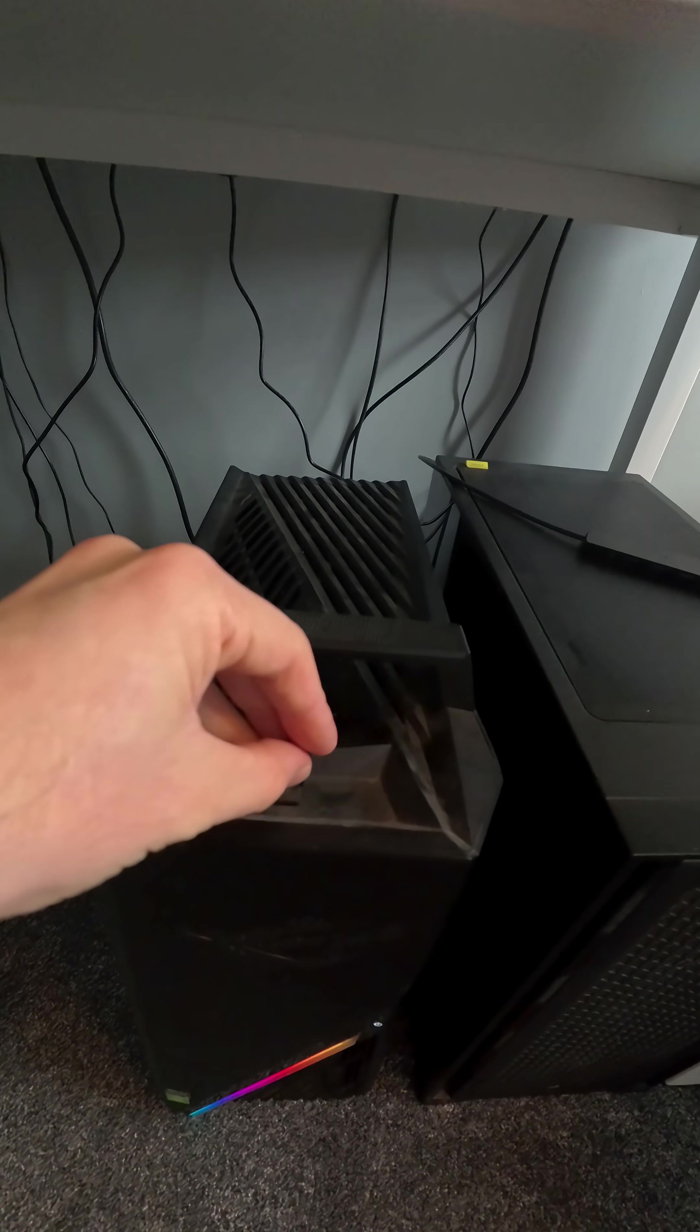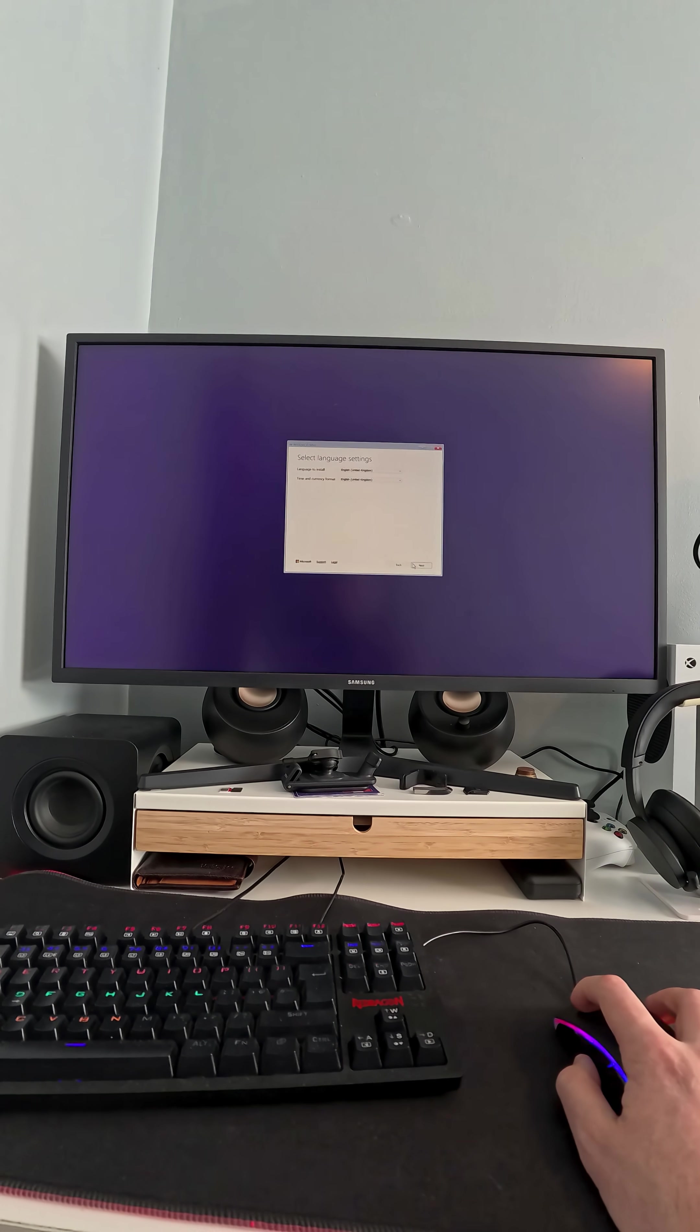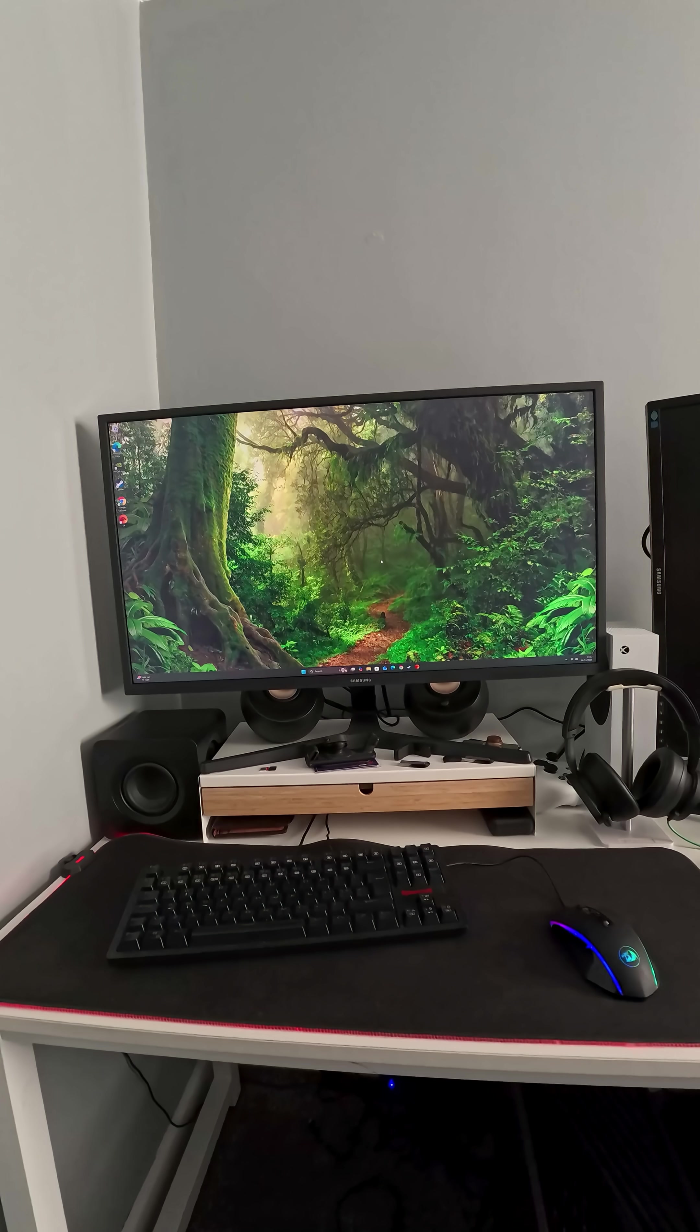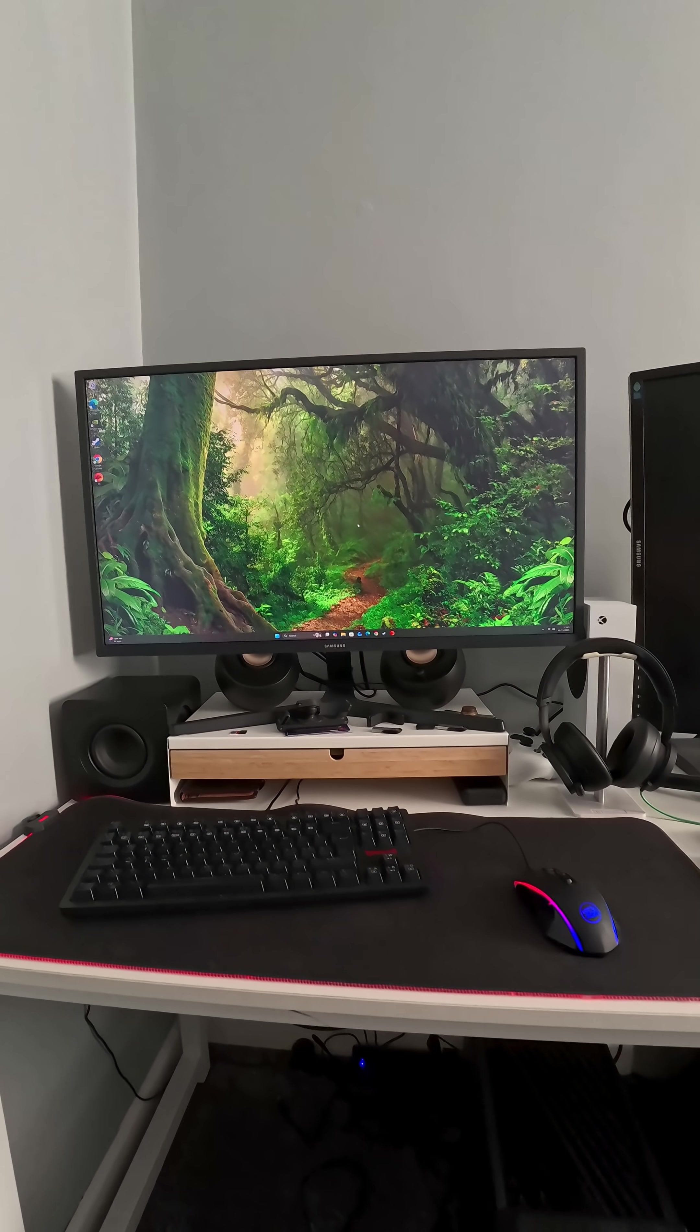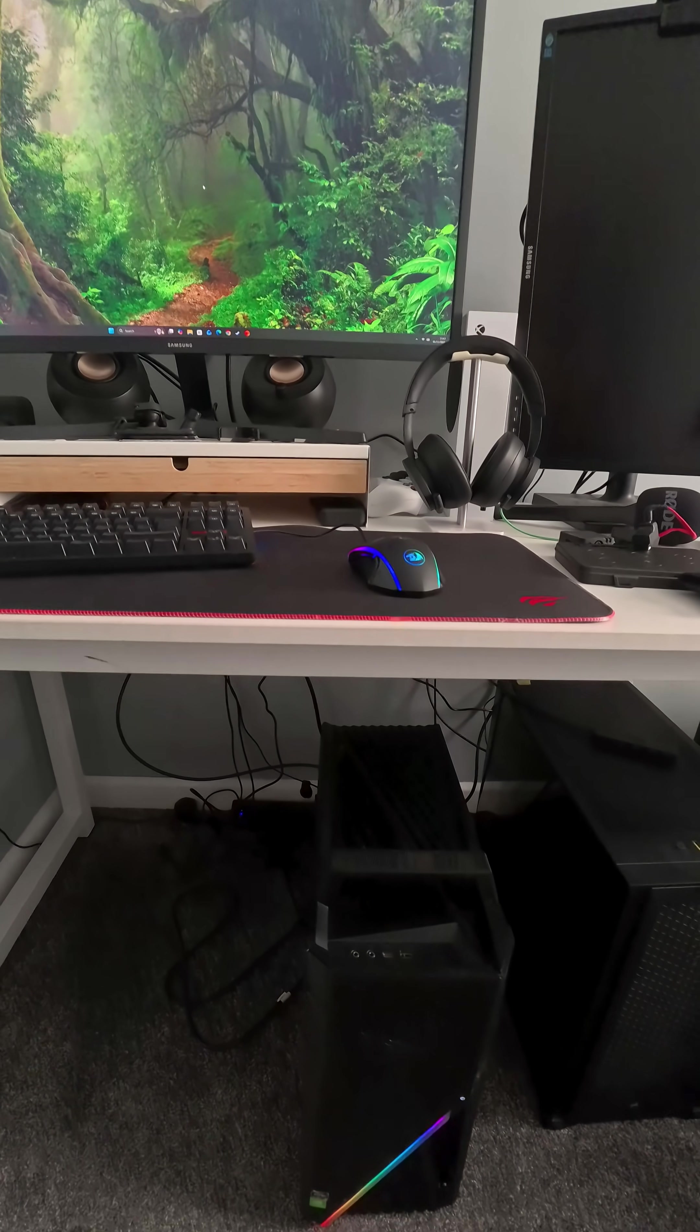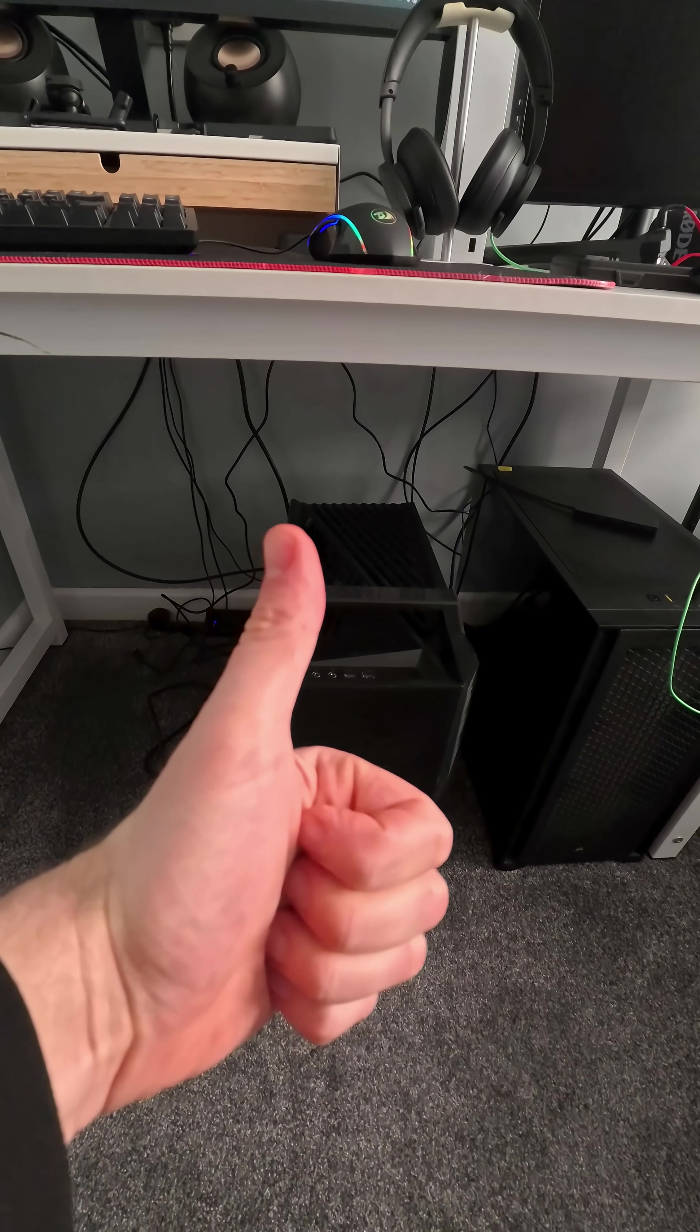Popping in the USB flash drive with Windows 11 on it and just running through the install quickly. There you go, one upgrade done and dusted. I will show you the after specs of the upgrade.